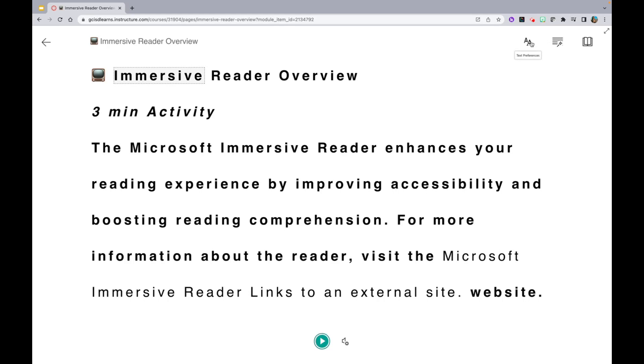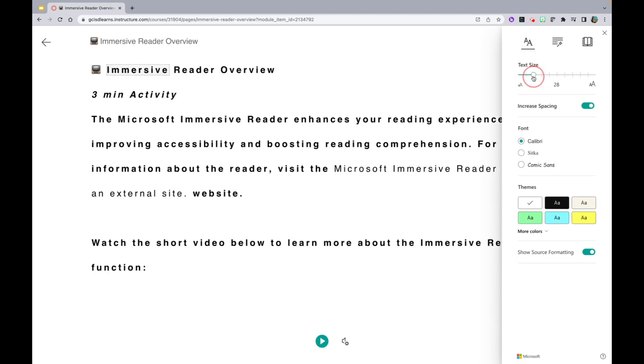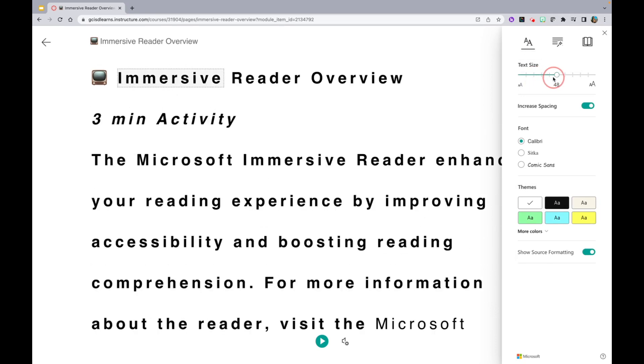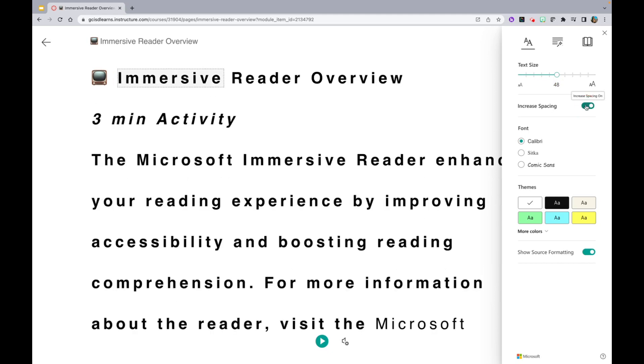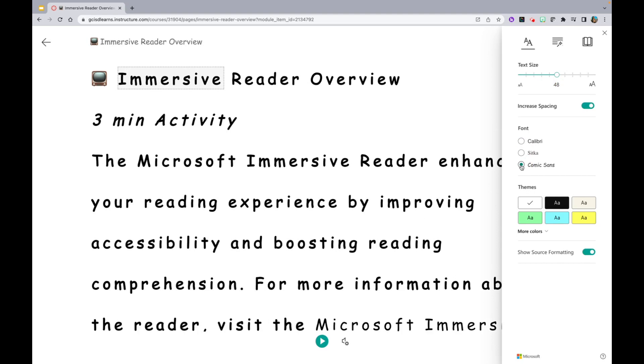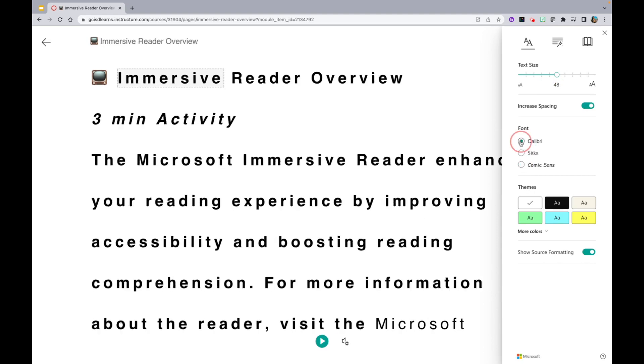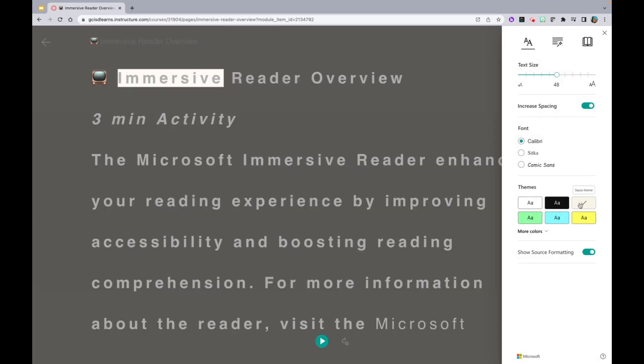Notice you have a Text Preference feature which allows you to change the size of the text, as well as increase and decrease spacing. You can even adjust the font and change the theme colors.